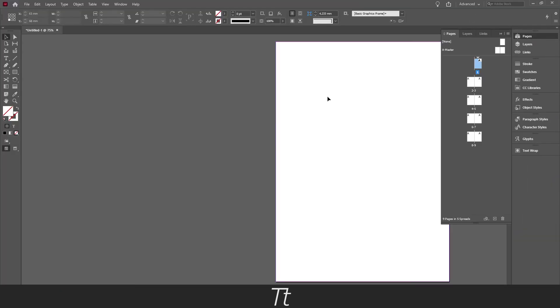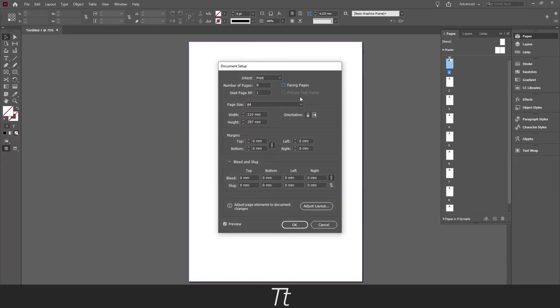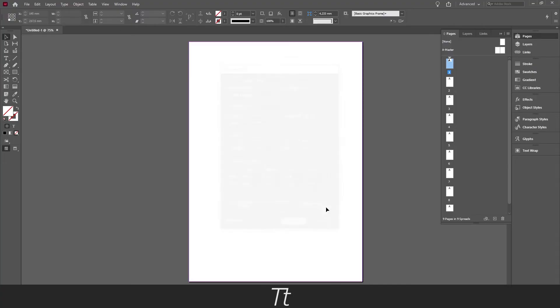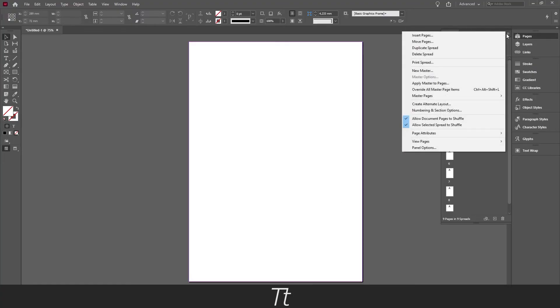This of course also works without facing pages. And this is the same process.